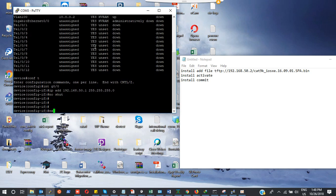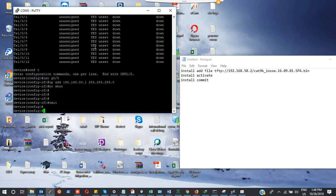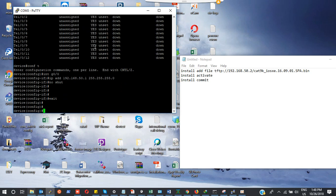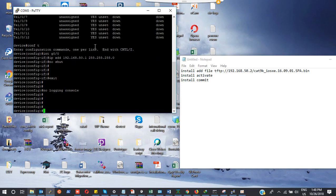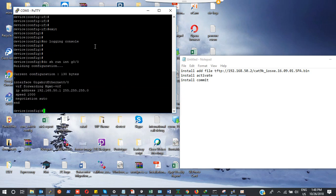I'm going to exit from this. Let me do no login console so I can see every console log. Then I will do show run interface G0/0 to cross-check if the IP is there. I can see this already.